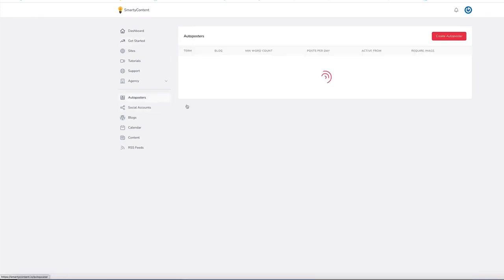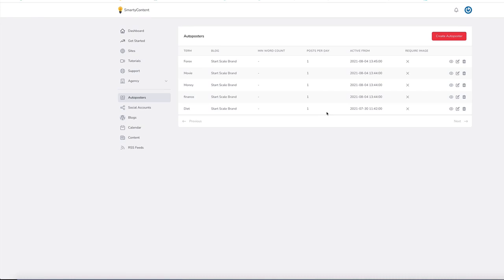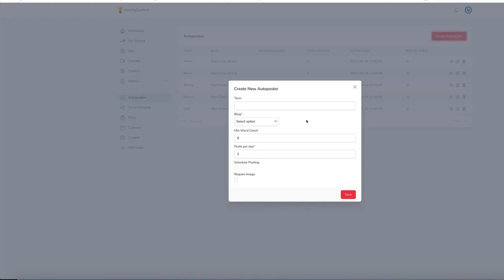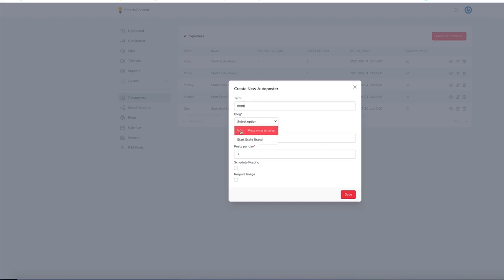We also have an auto poster so we can create an auto poster that will automatically post to the blog via a keyword. Let's add in there ecom. Decide on the blog you want to post to. Minimum word count, posts per day. You can have as many posts you want per day.